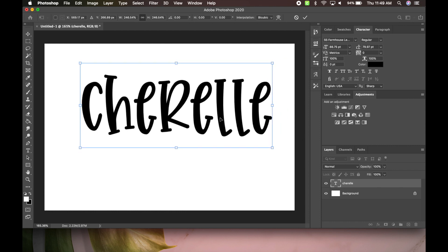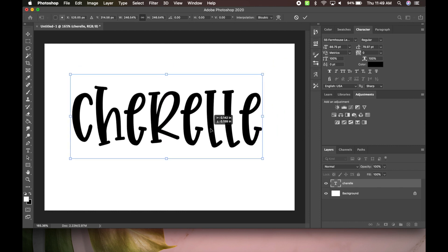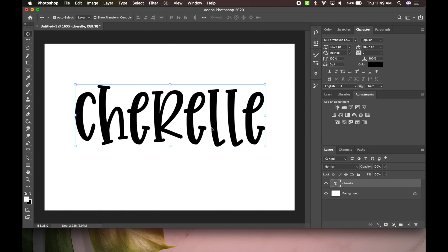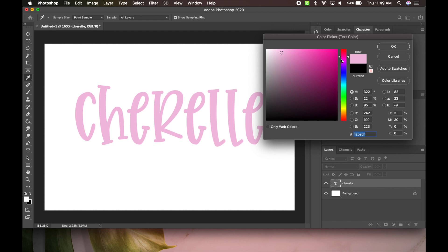Just like this. And over here is where I have all my character things, so I could change the color of my font if I want. So I think I'll change it to like a pink color, because why not? Pink is cute.